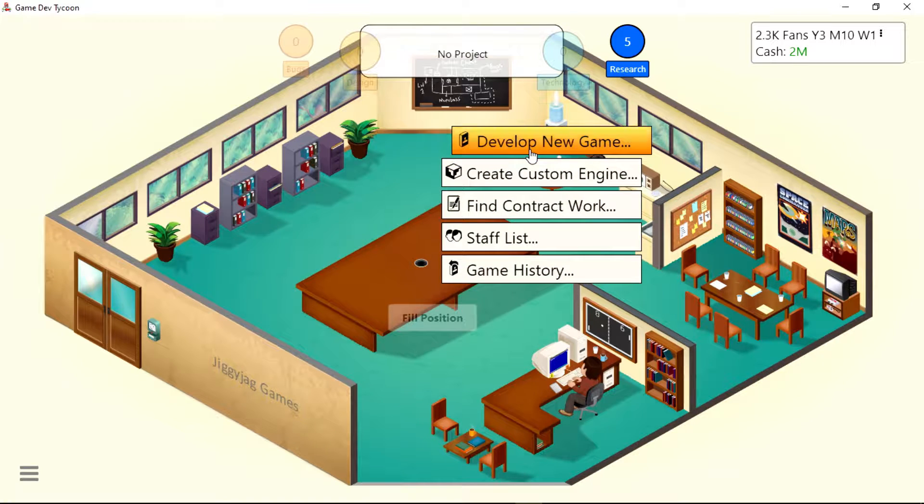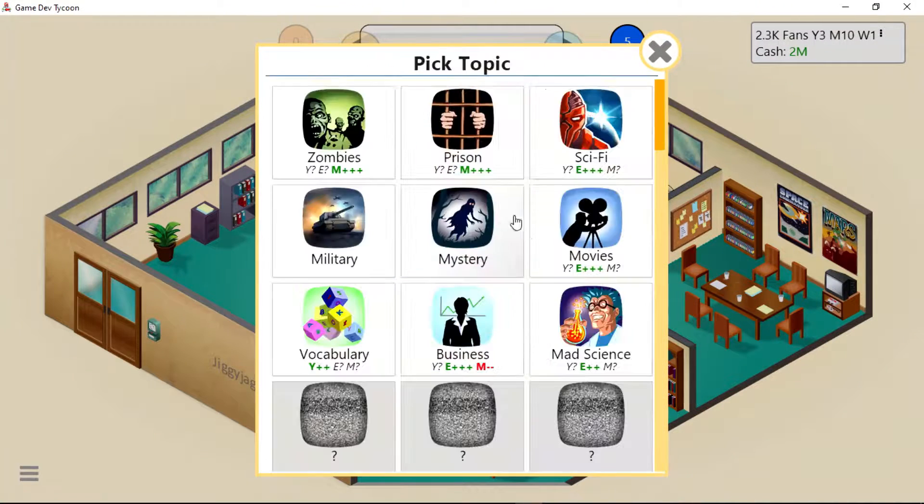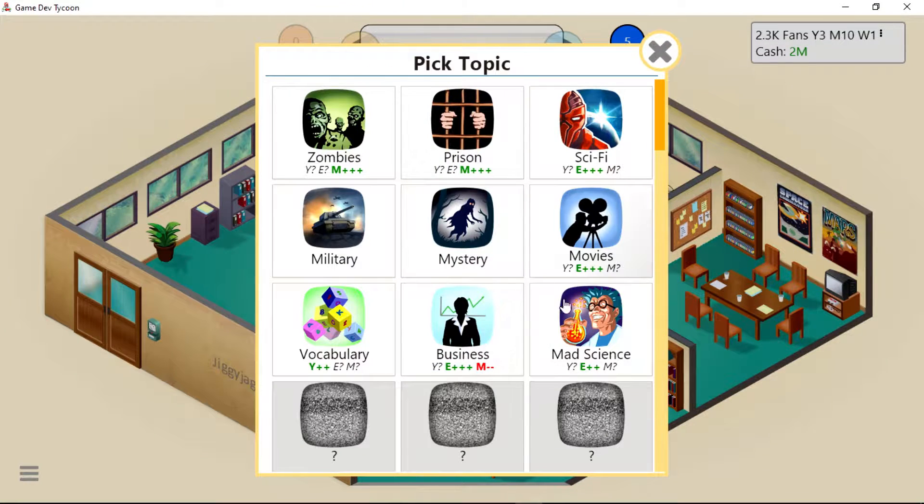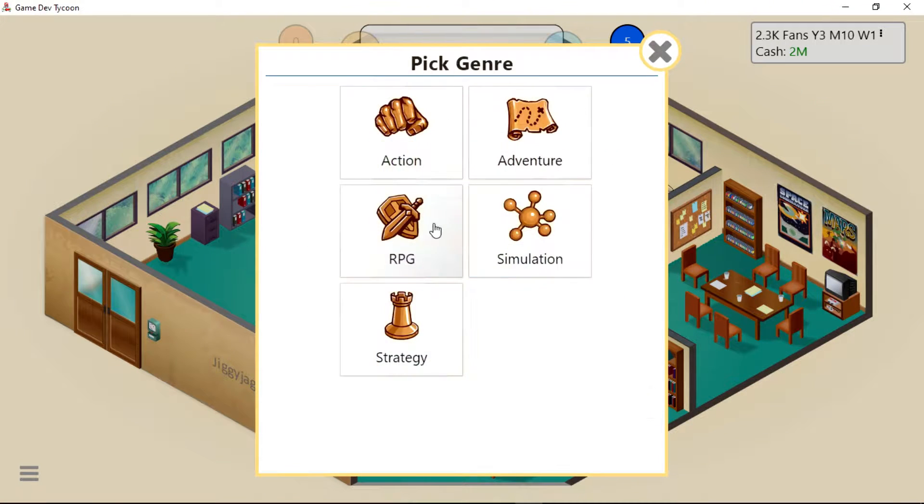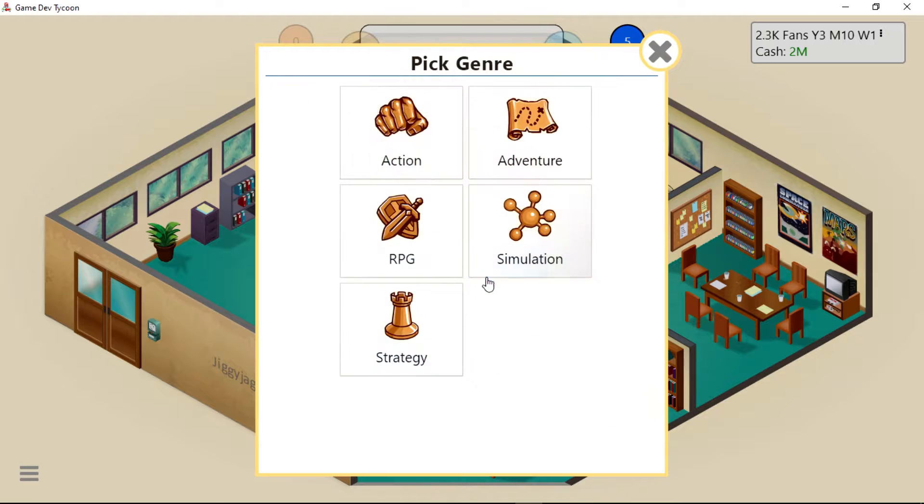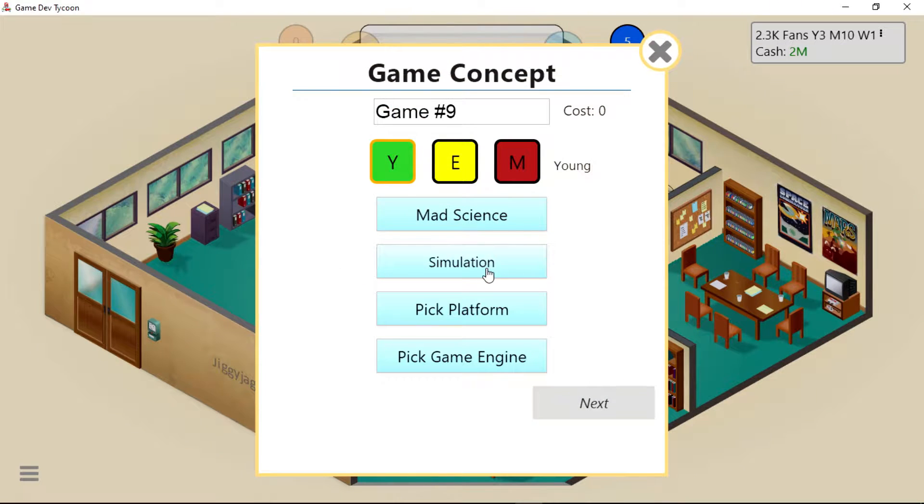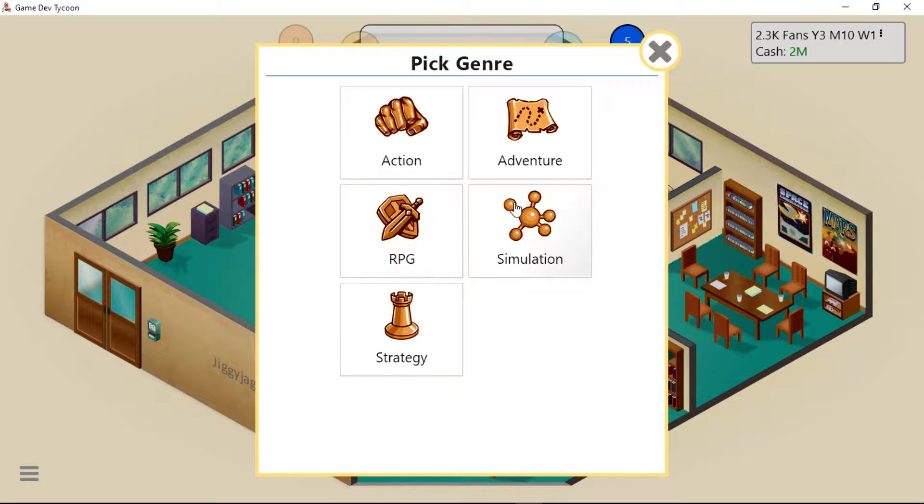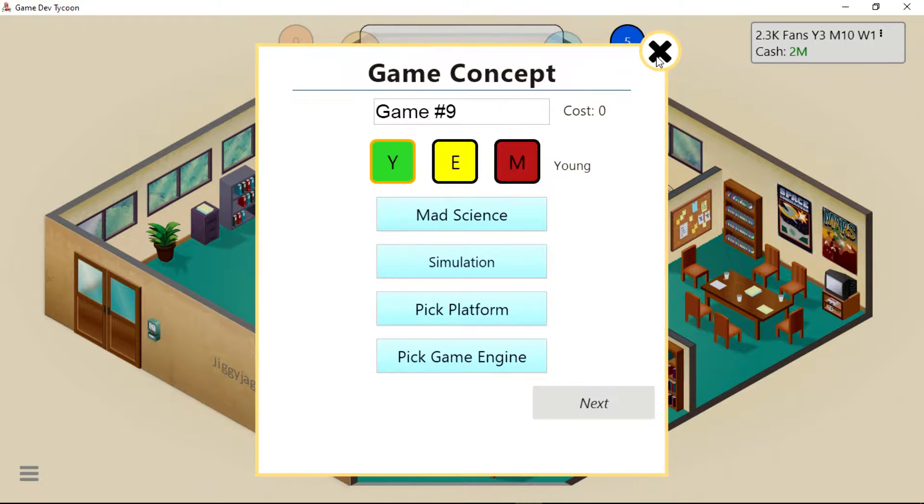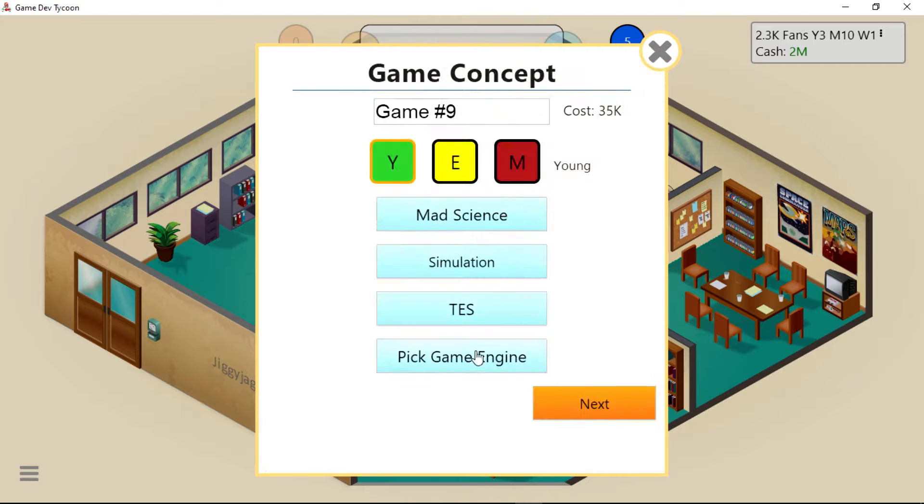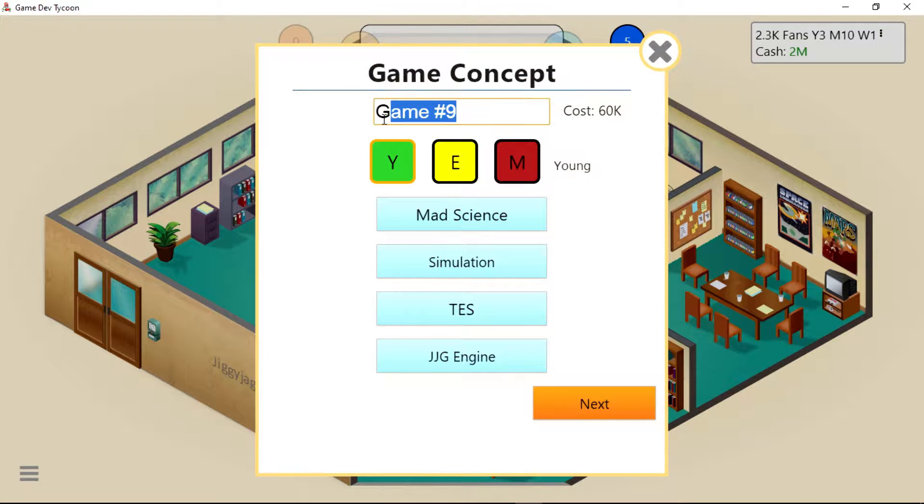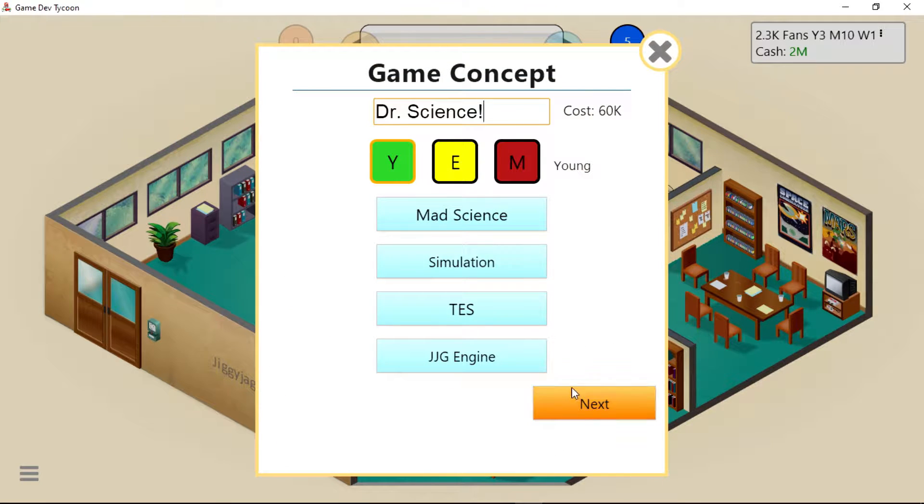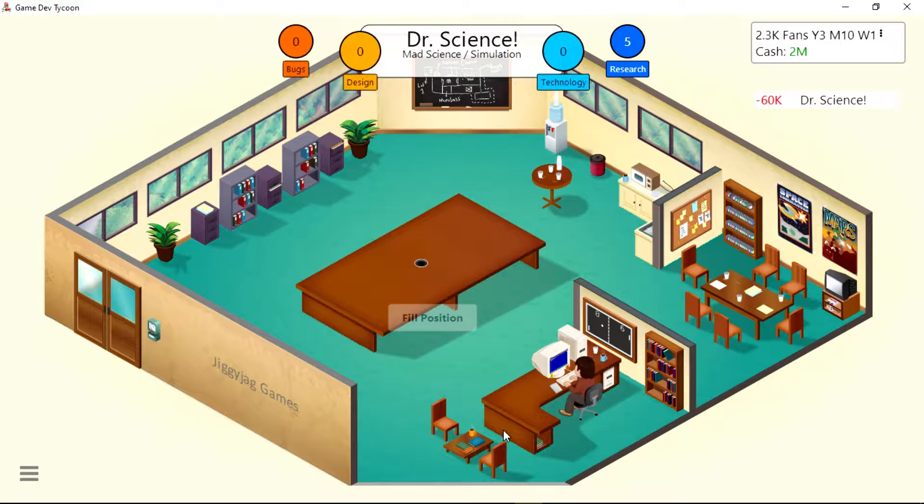Let's develop a new game. What should we do? Let's do Mad Science - younger mode, action or simulation. Maybe simulation. We'll put it on the TES with the good engine, Doctor Science. We want them good graphics.